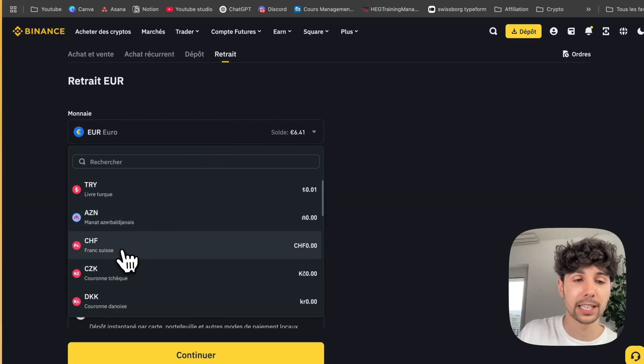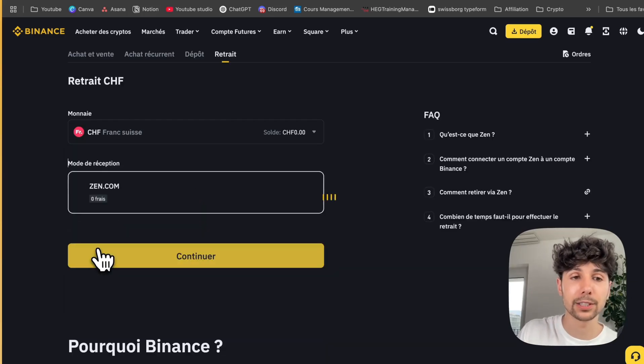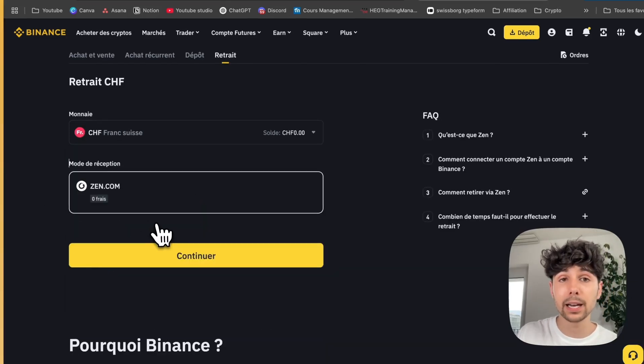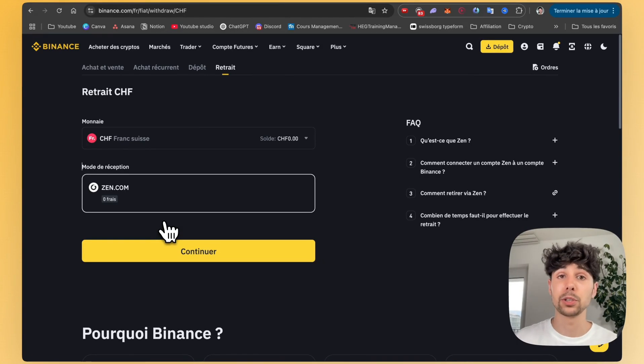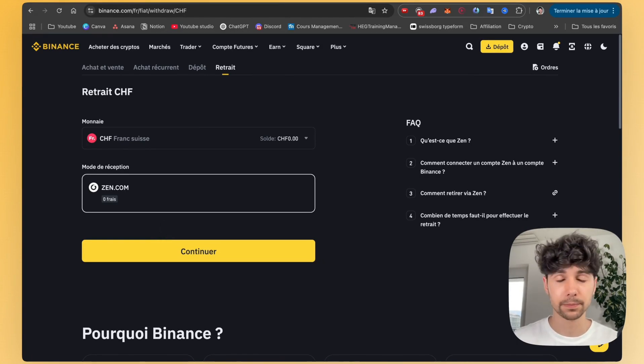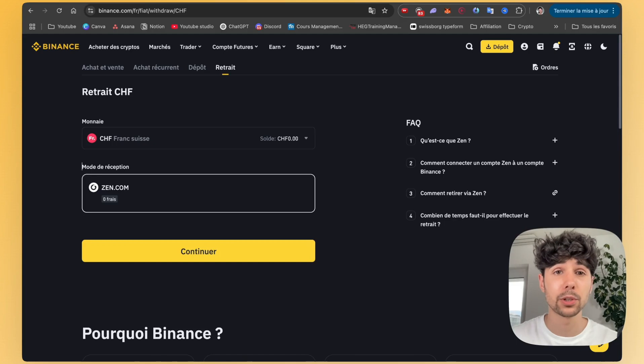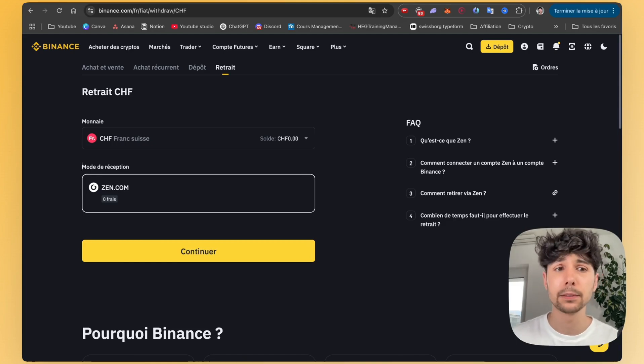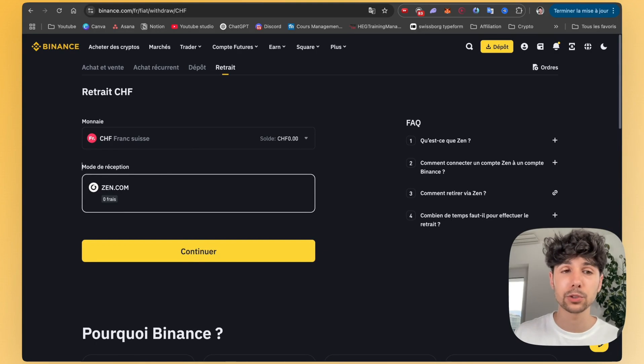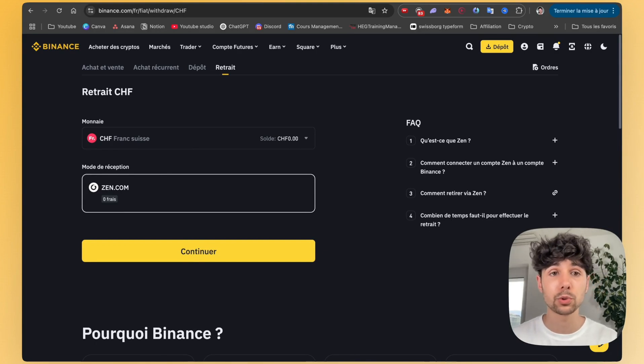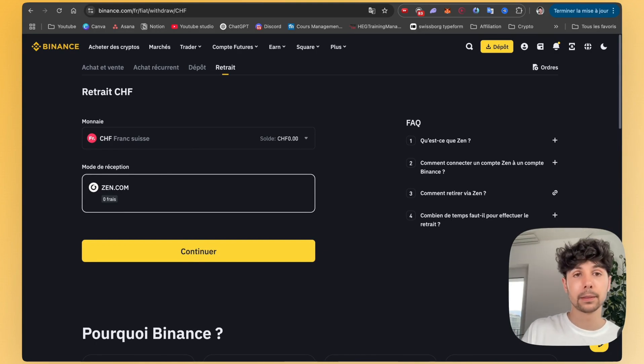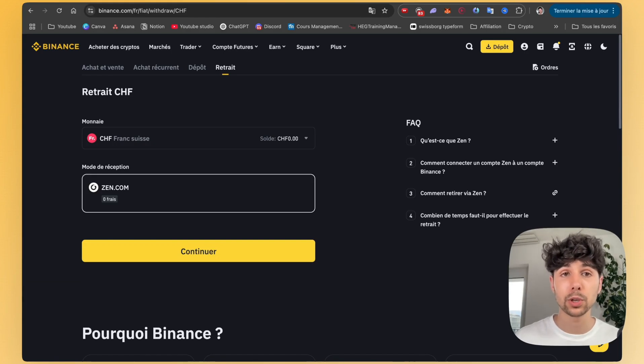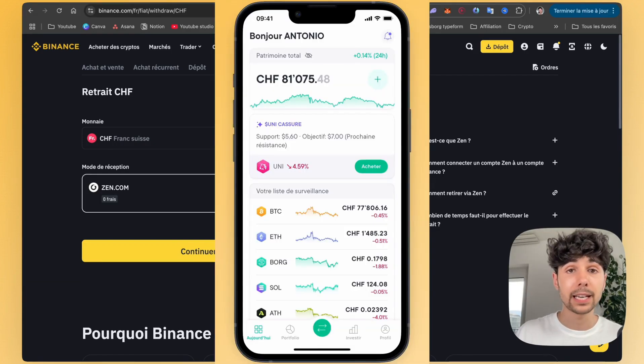But if for example, I take Swiss francs here, since I live in Switzerland, I no longer have the option to withdraw to my bank account at all. So it really depends on the day, the period and each person's bank account. That's why I don't really like this method with Binance, because you can't always be sure you'll be able to withdraw your money normally and easily. That's why I'm going to show you the method I use, which works with any currency and any bank account.